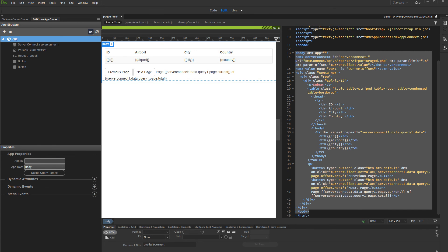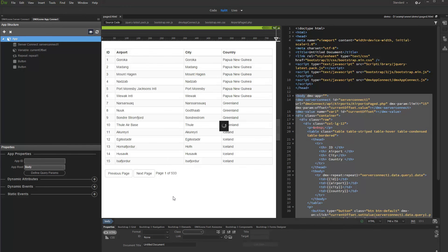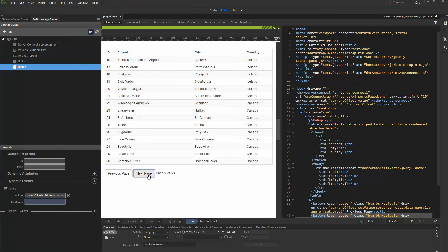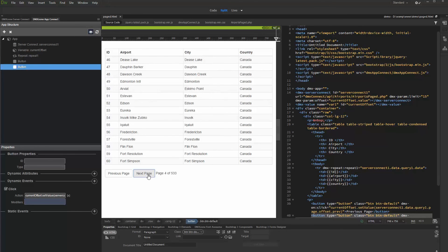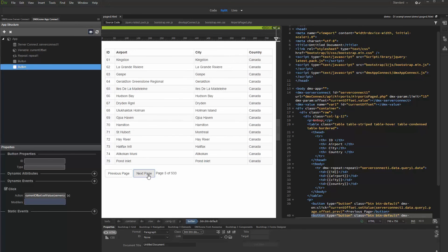Let's preview the results. That's how easy it is to create a page query and add pagination buttons which control the query results using DMX Zone App Connect.